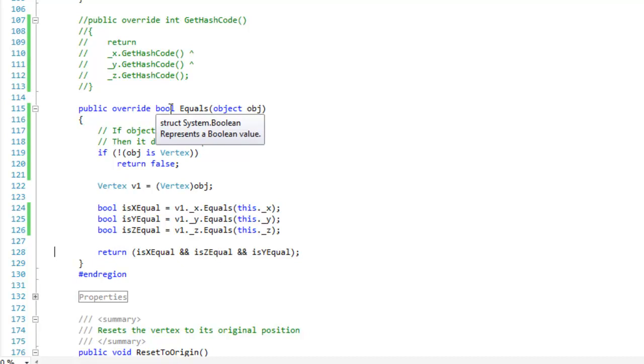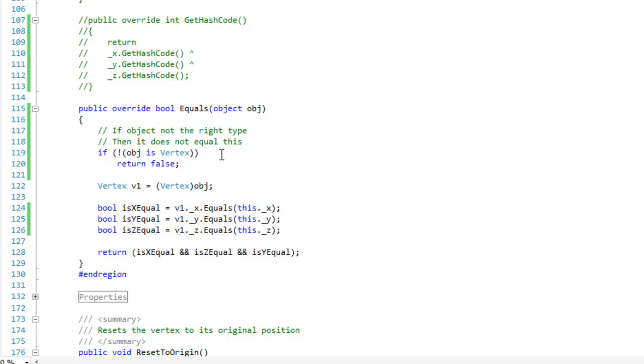The equals method is going to return bool, whether or not it's equal, and it's going to be public. The first thing that you should do is, with your value types, you want to use the is keyword to see if the current object is the same type as the object passed in.